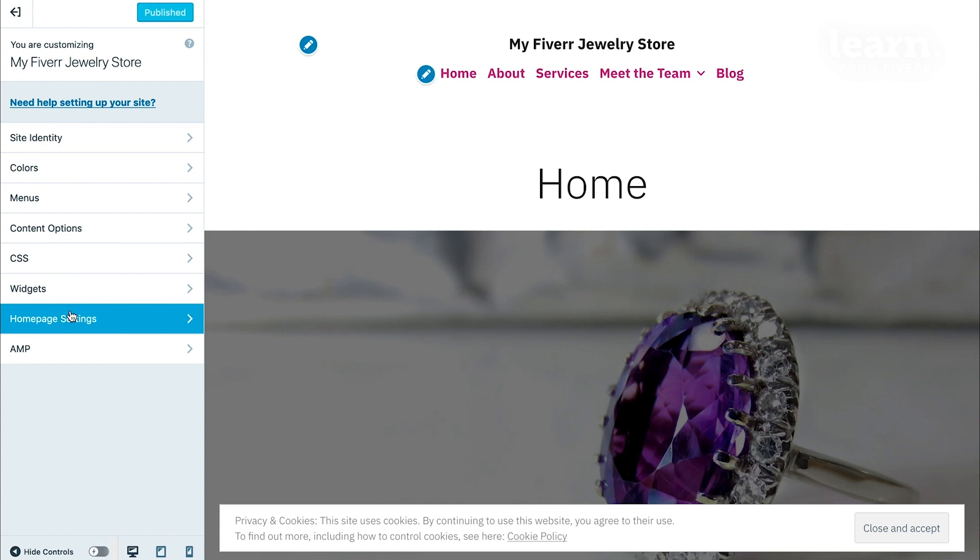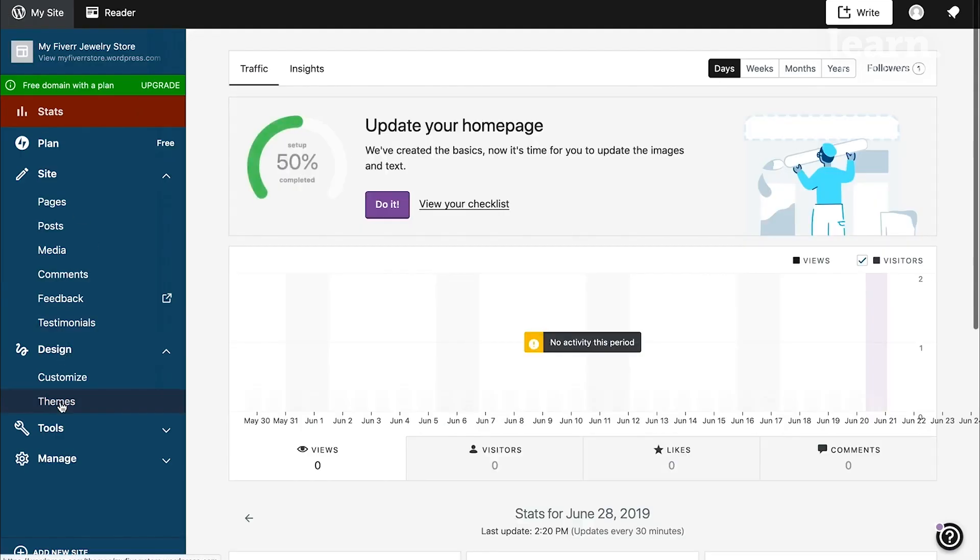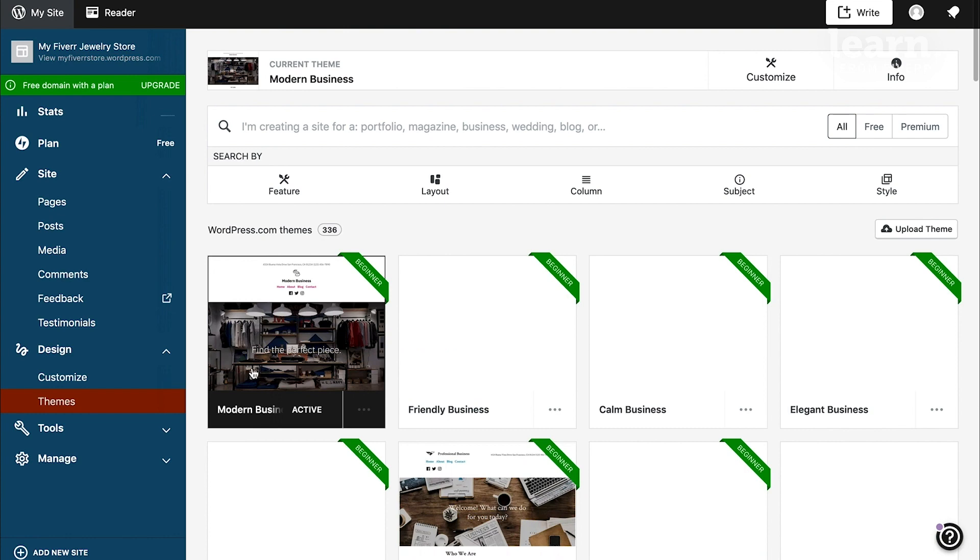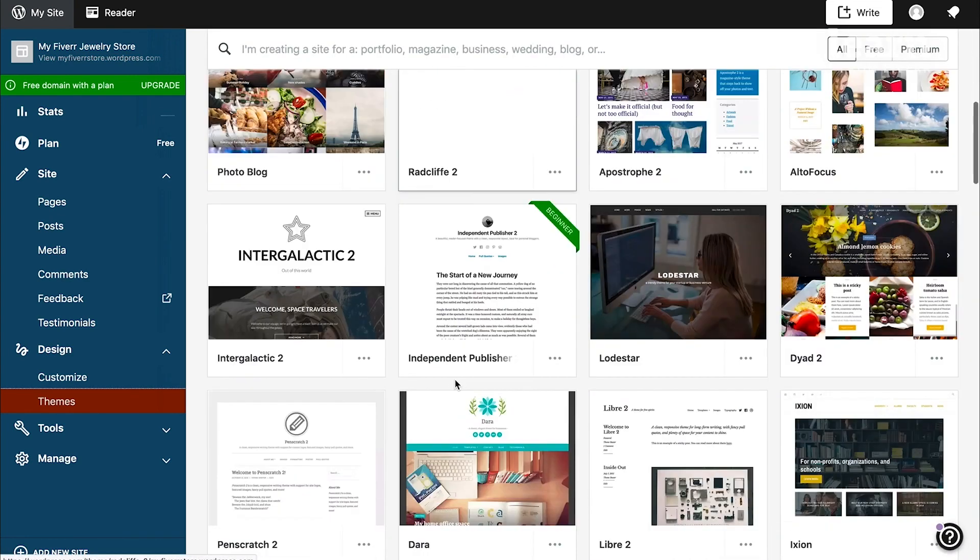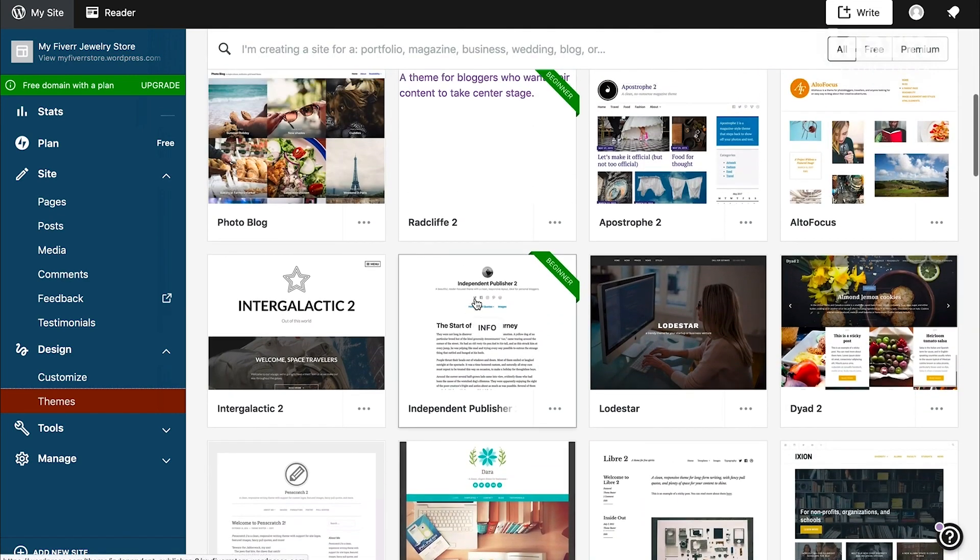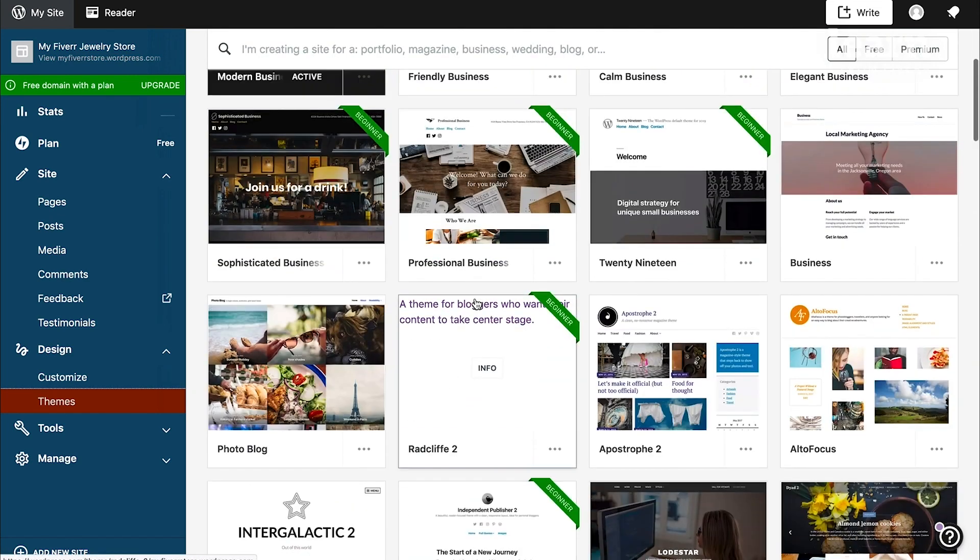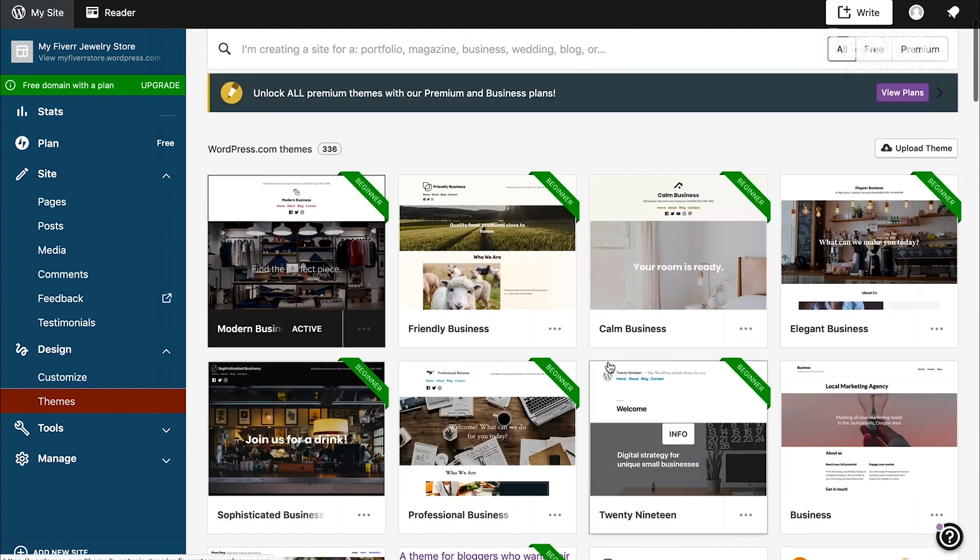Now if you decide later that you want to change your theme, you can simply go back to the main dashboard again and click on the themes button again, and then scroll through the different theme options. And let's say, for example, you would like the elegant business.